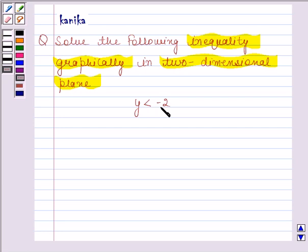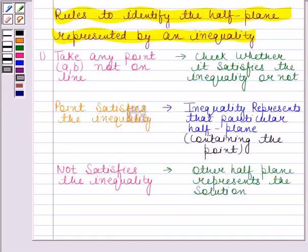Before solving this question, we should know that a line divides the Cartesian plane into two half planes, and the graph of the inequality will be one of the half planes. We shall show the solution by shading the corresponding half plane. We shall follow the following rules to identify the half plane represented by an inequality.